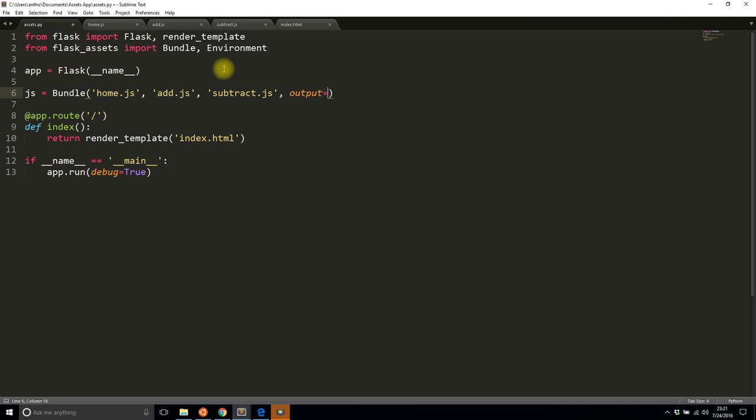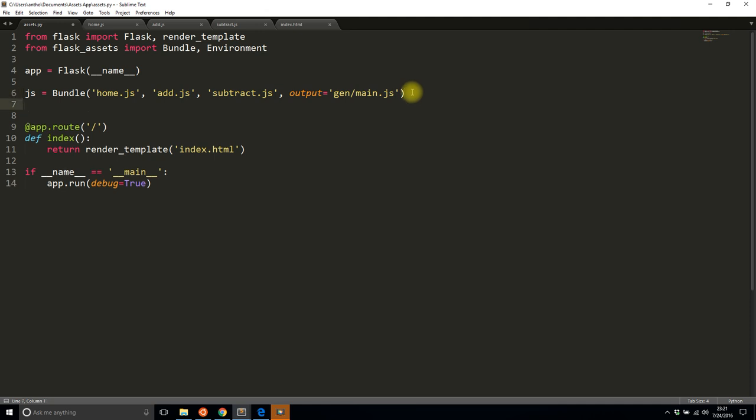And I need to supply an output, so I'll say output and I'll create a new directory called gen and I'll give a filename of main.js. And then I need to register the bundle.